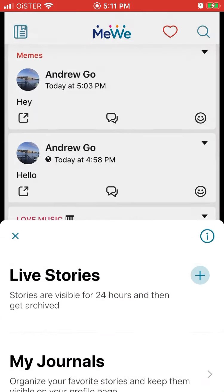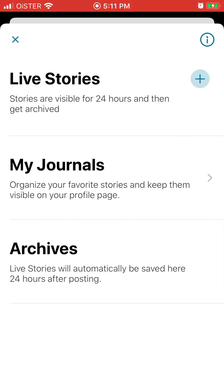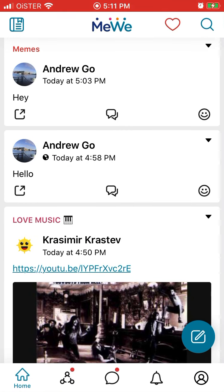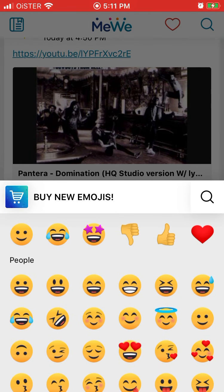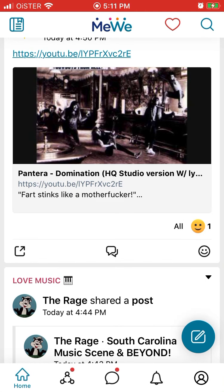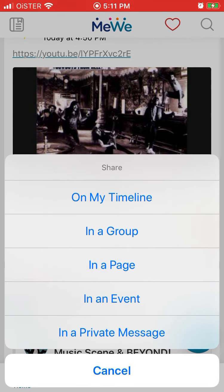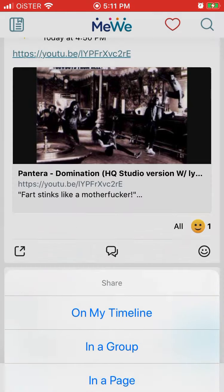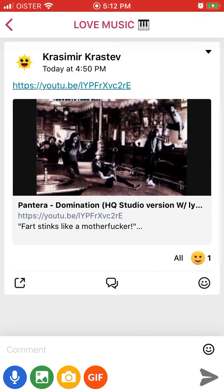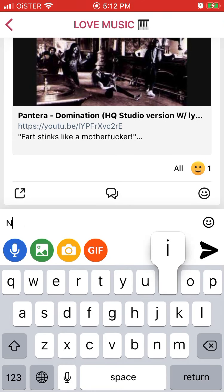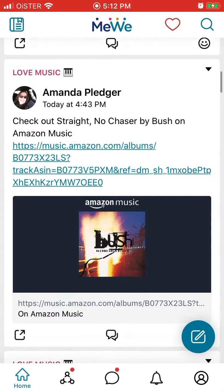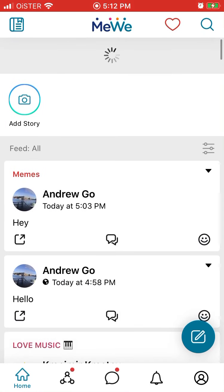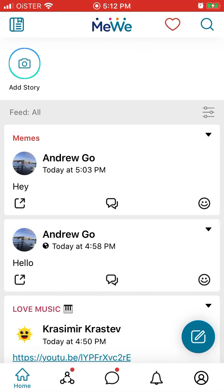These are some posts from my groups. You can see your archives here on the left. You can react to posts. You can share your timeline in a group or in a private message. You can comment. You can also add stories here as well.